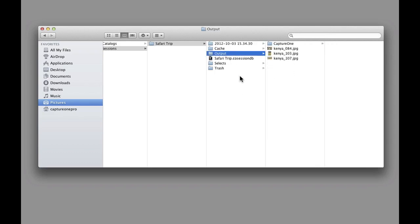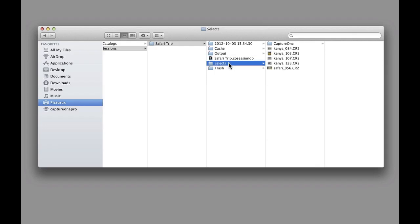The Output Folder contains processed image files. The Selects Folder can be used to store the best images from a session.